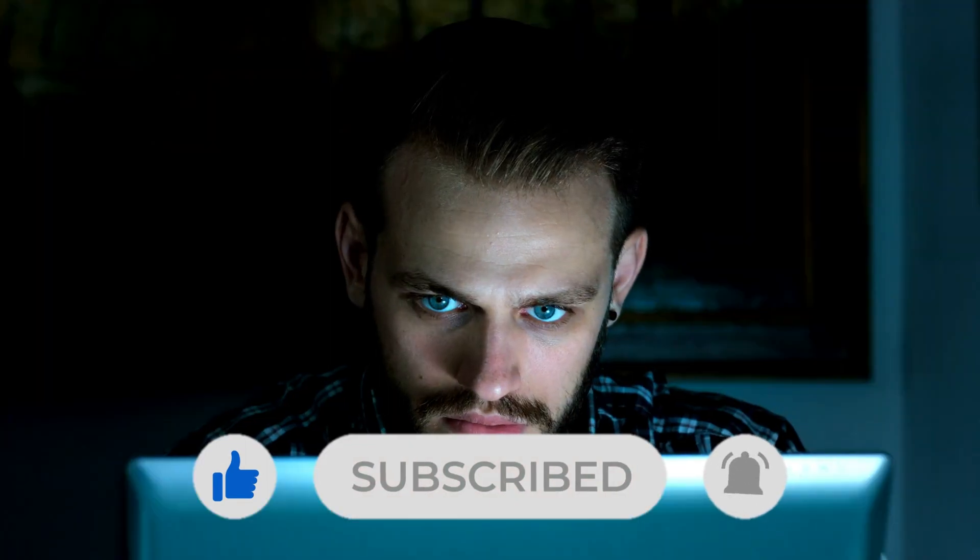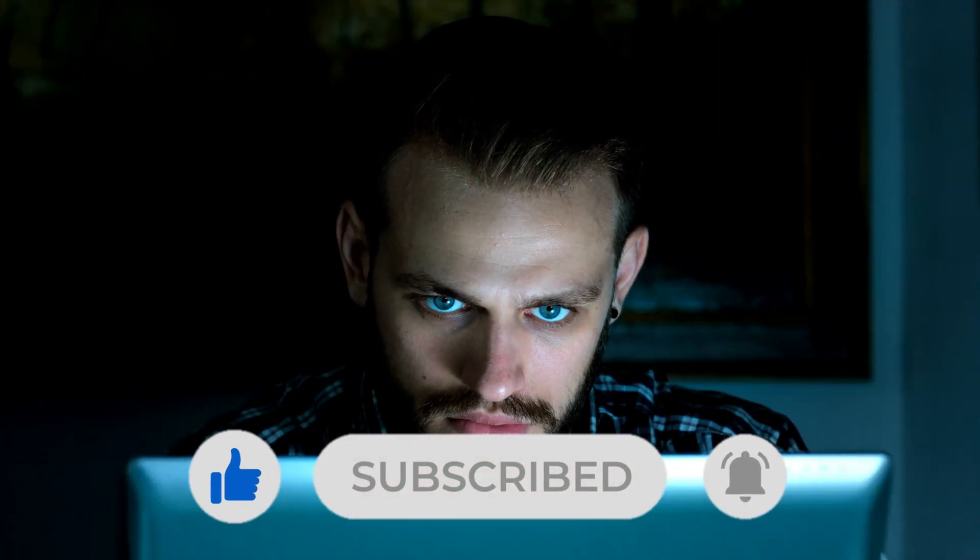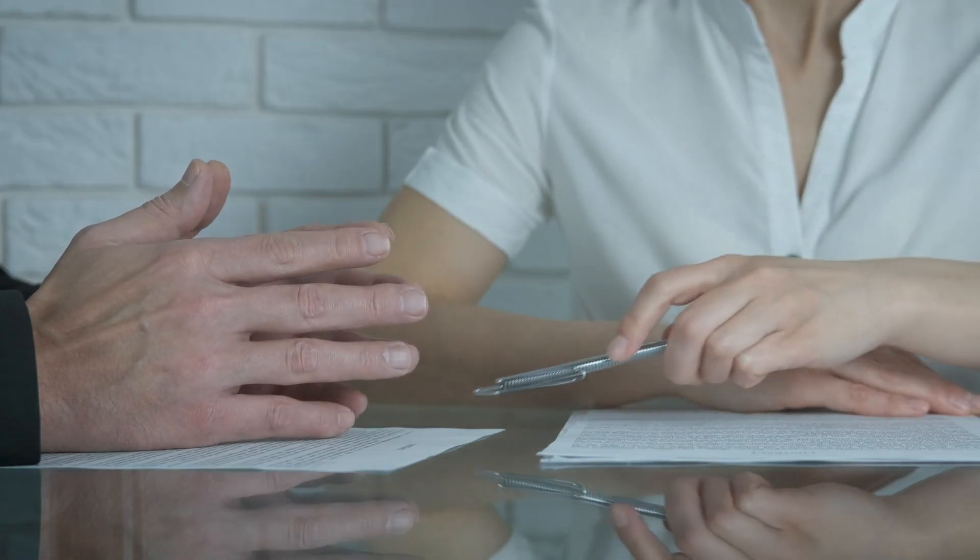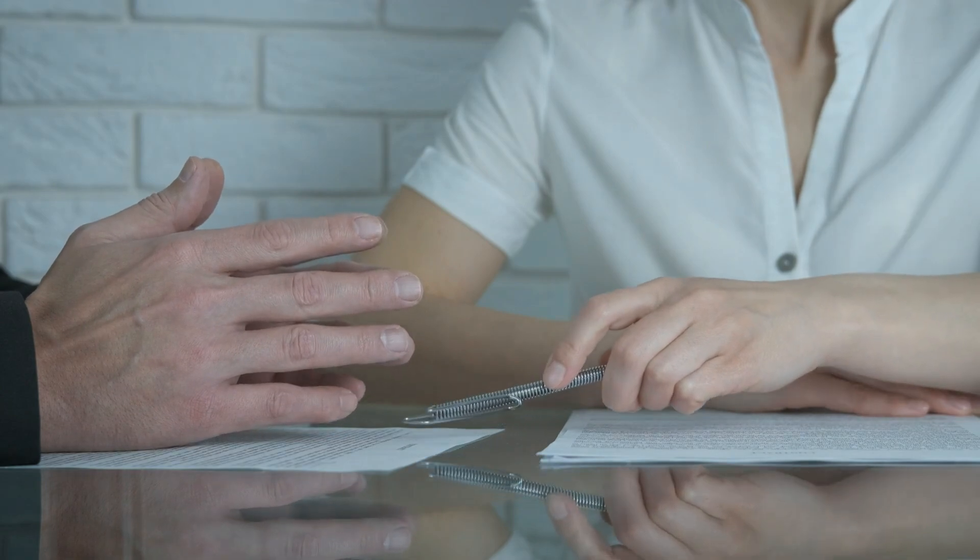Click the bell icon to receive notifications, ensuring you never miss an update from us. Let's stay connected, and let's stay innovative. Here's to driving business success together.